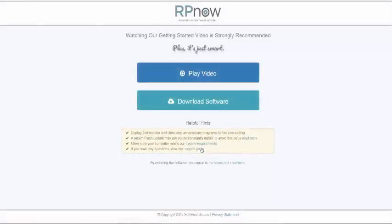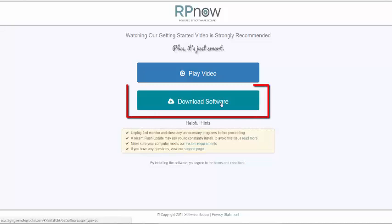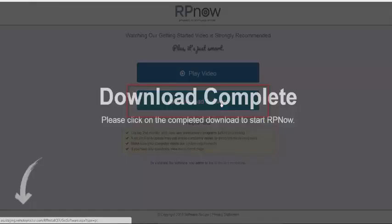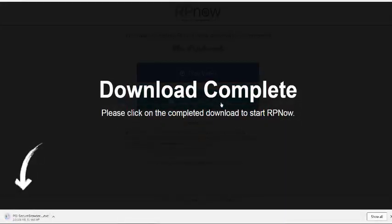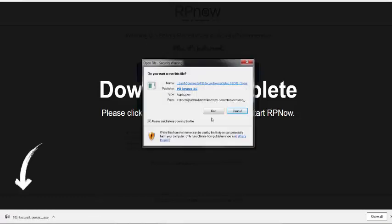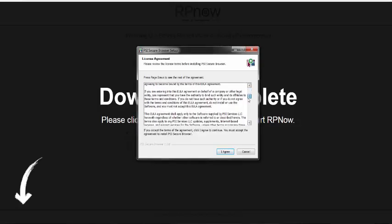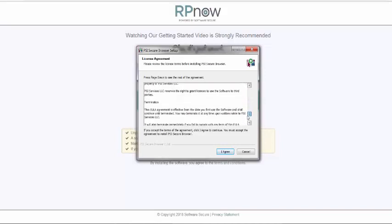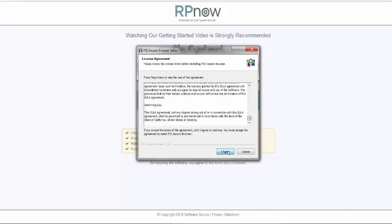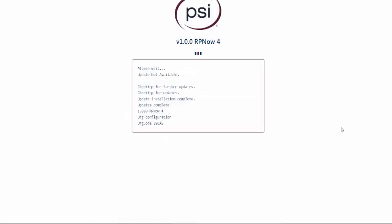You will be taken to the RPNow installation page, where you will choose Download Software. You will need to do this each and every time you take an RPNow exam. Locate your download, then save and run the program. The license agreement will populate. Please read through this agreement and accept this agreement to proceed.